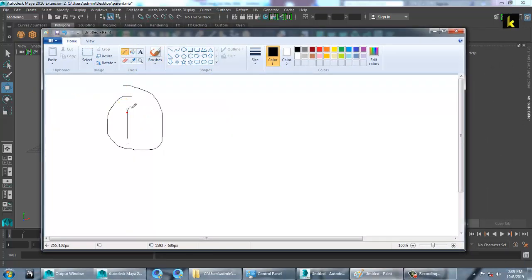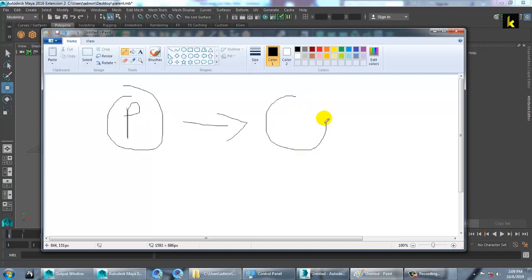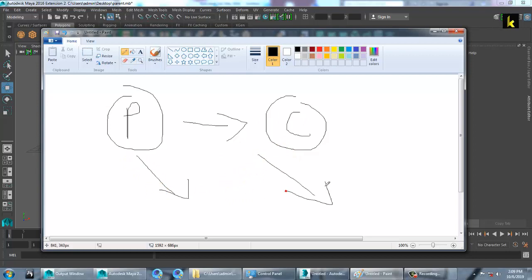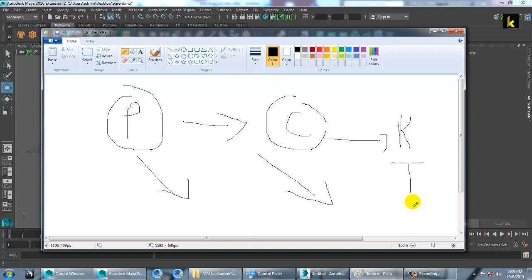If this is a parent and this is a child — when the parent moves, the child moves together with the parent. The child can individually rotate, individually transform, and individually scale. But when the parent rotates, scales, or transforms, the child has to move with the parent.